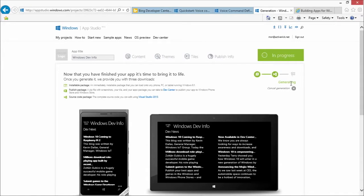It's going to take probably less than 10 seconds for this thing to finish. It's generating right now. And three, two, one, and bam.